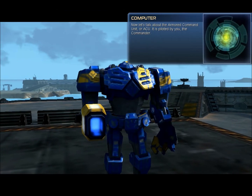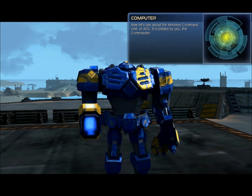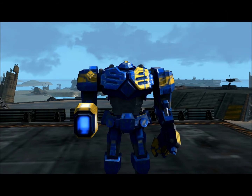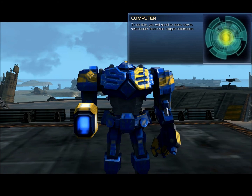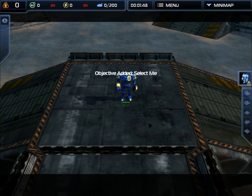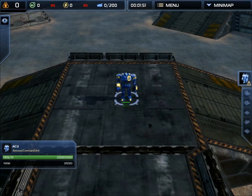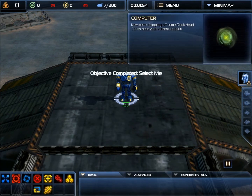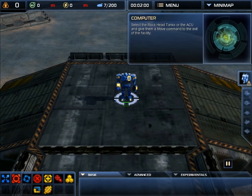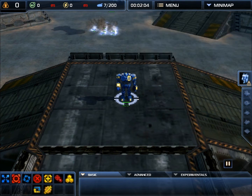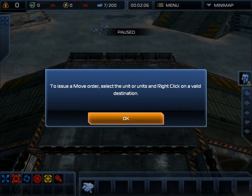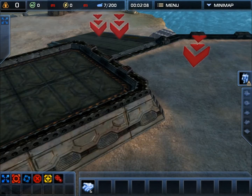Now let's talk about the Armored Command Unit, or ACU. It is piloted by you, the commander. Big tank. The commander is responsible for issuing orders to his or her forces on the battlefield. To do this, you will need to learn how to select units and issue simple commands. Let's start by selecting the ACU itself. I'm going to be sweet and awesome here, and I'm going to just be cool and do this.